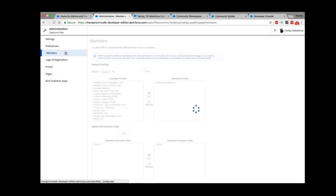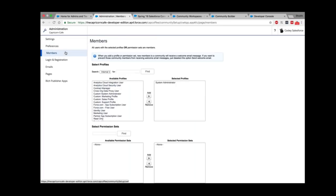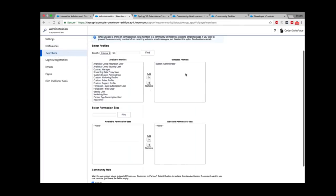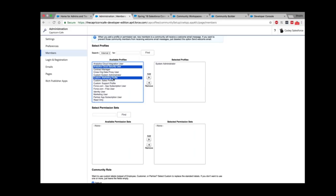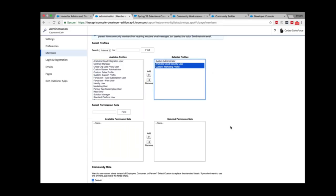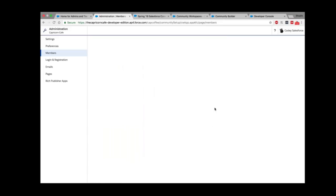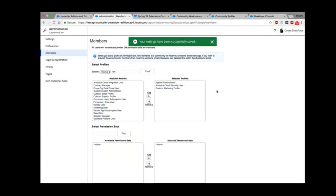The last tile is Administration. As the name says, it's to administrate the community. Let's activate the community from Settings and also add user profiles who will be part of this community — for example, adding Analytics Security Cloud User and Cloud Marketing Profile. Once saved, every user with those profiles will have access to this community.